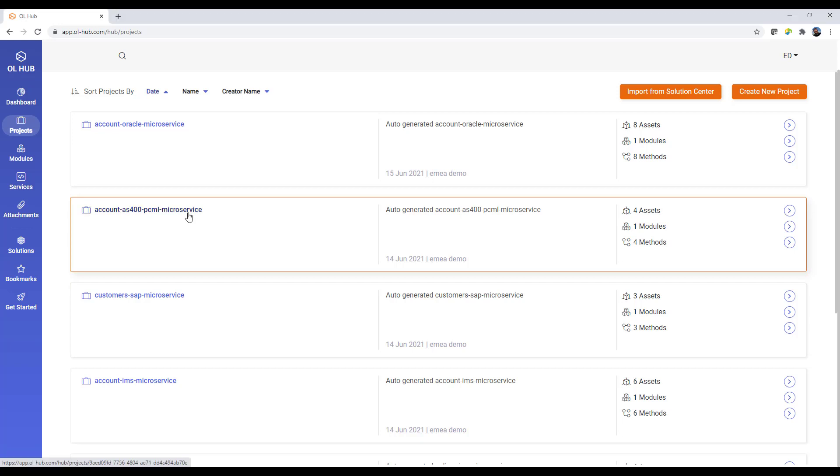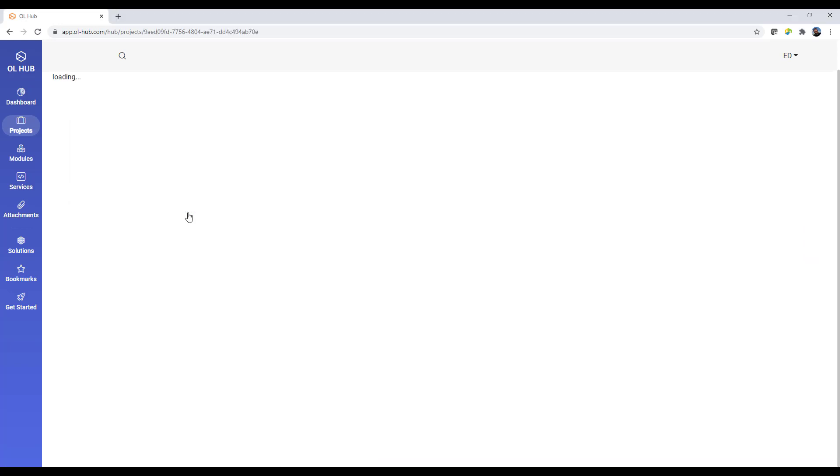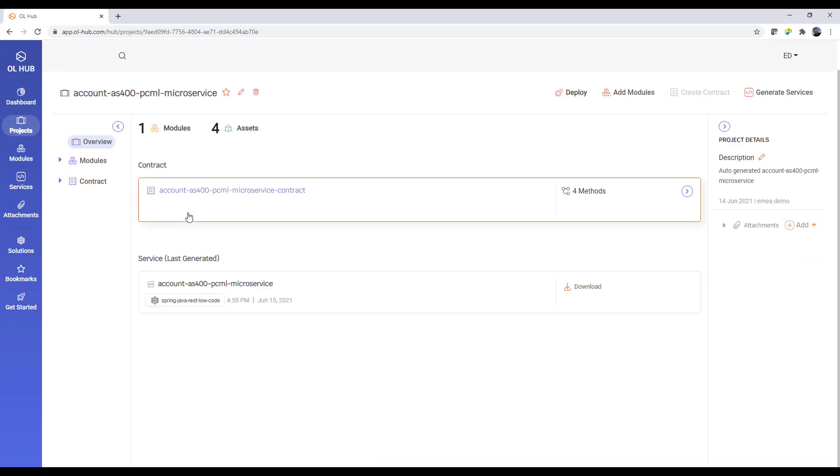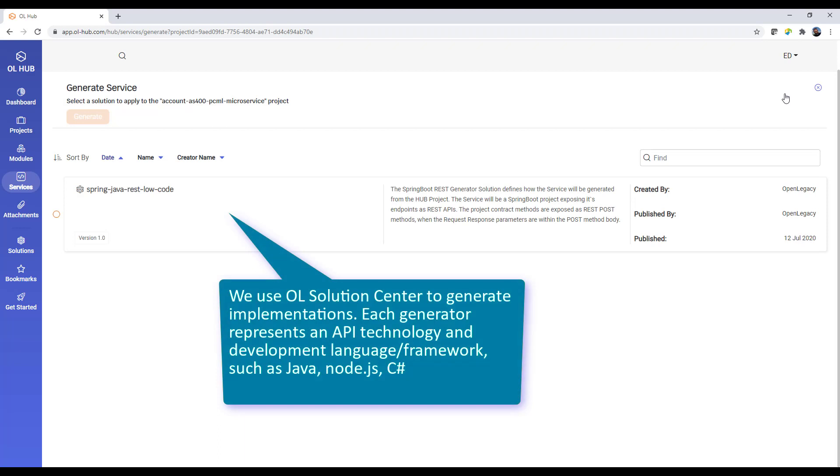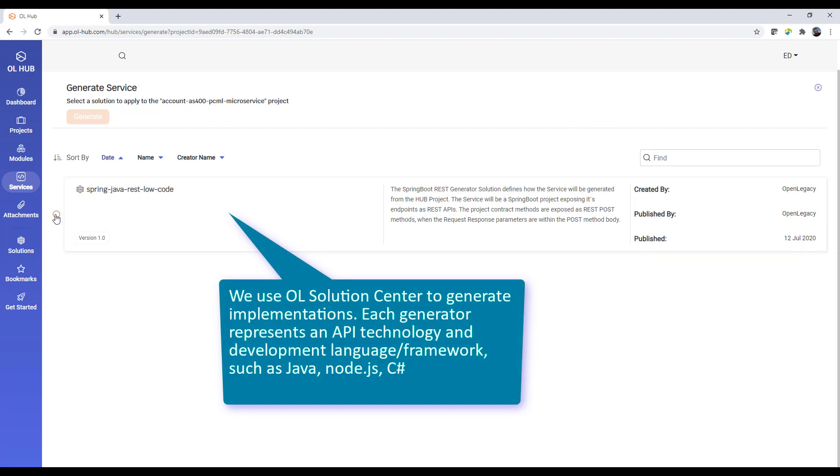You can also generate a microservice implementation through the OpenLegacy Solution Center with a selected generator. Each generator represents an API technology and development language or framework such as Java, Node.js, or C Sharp.